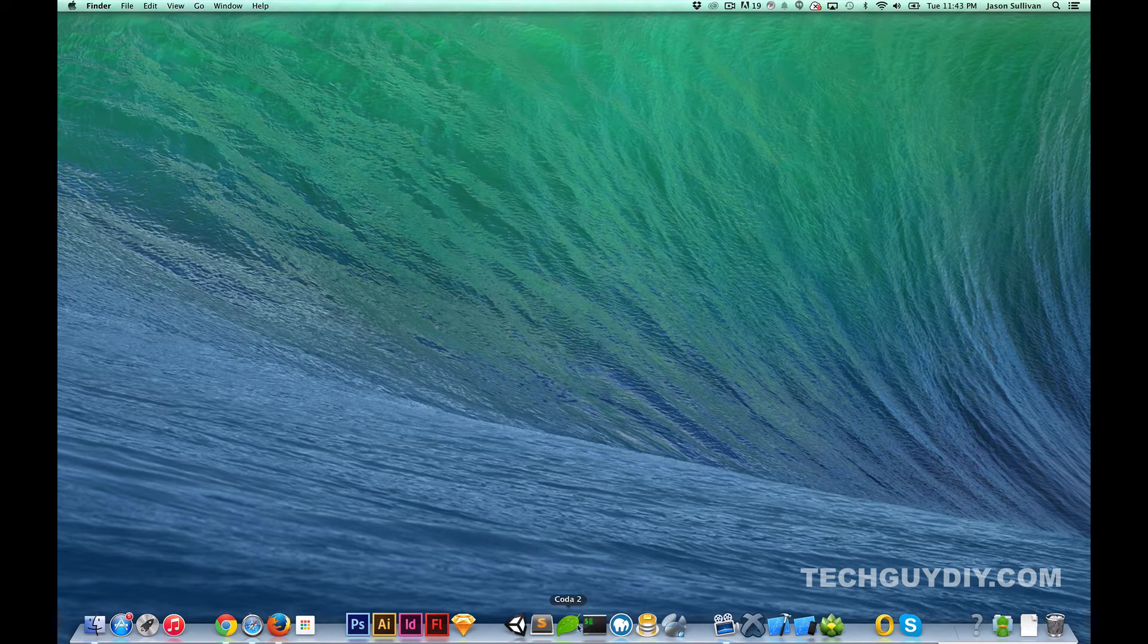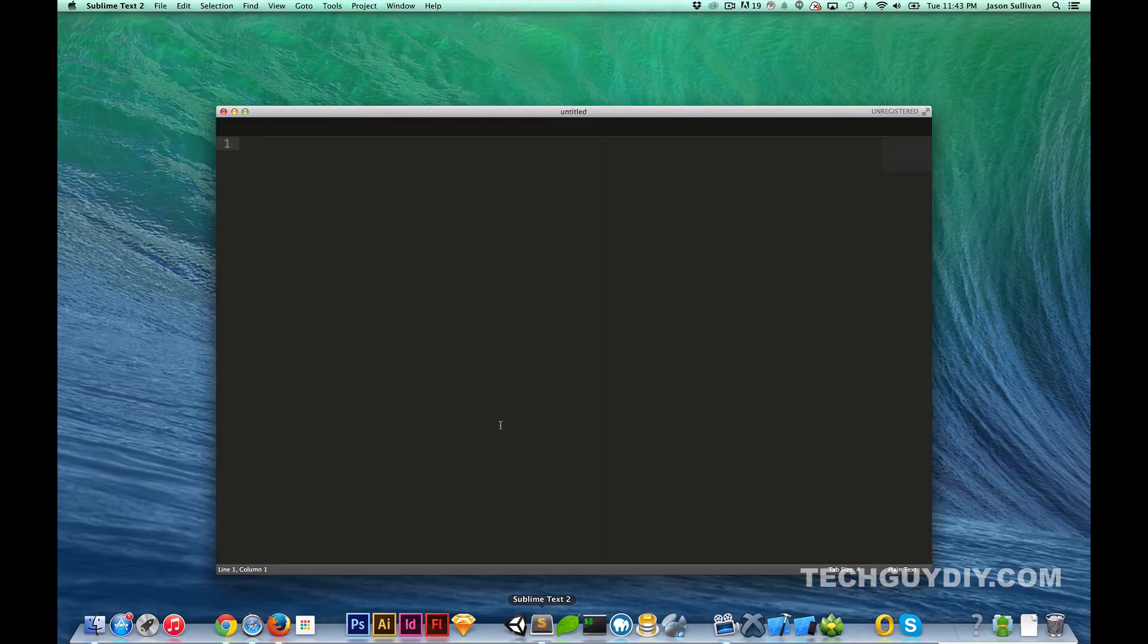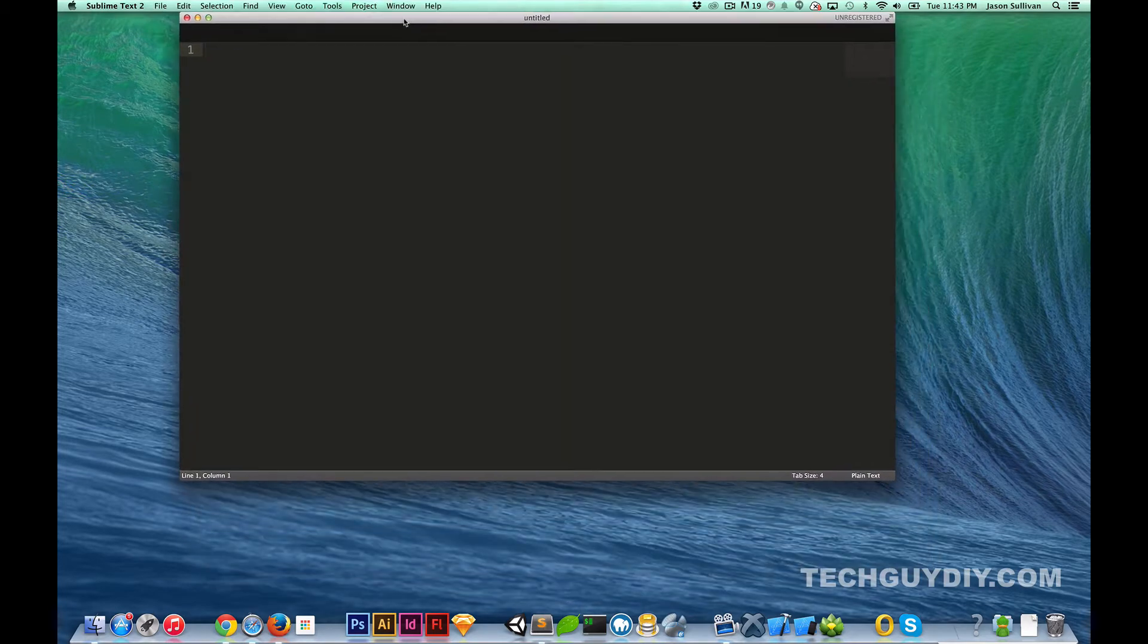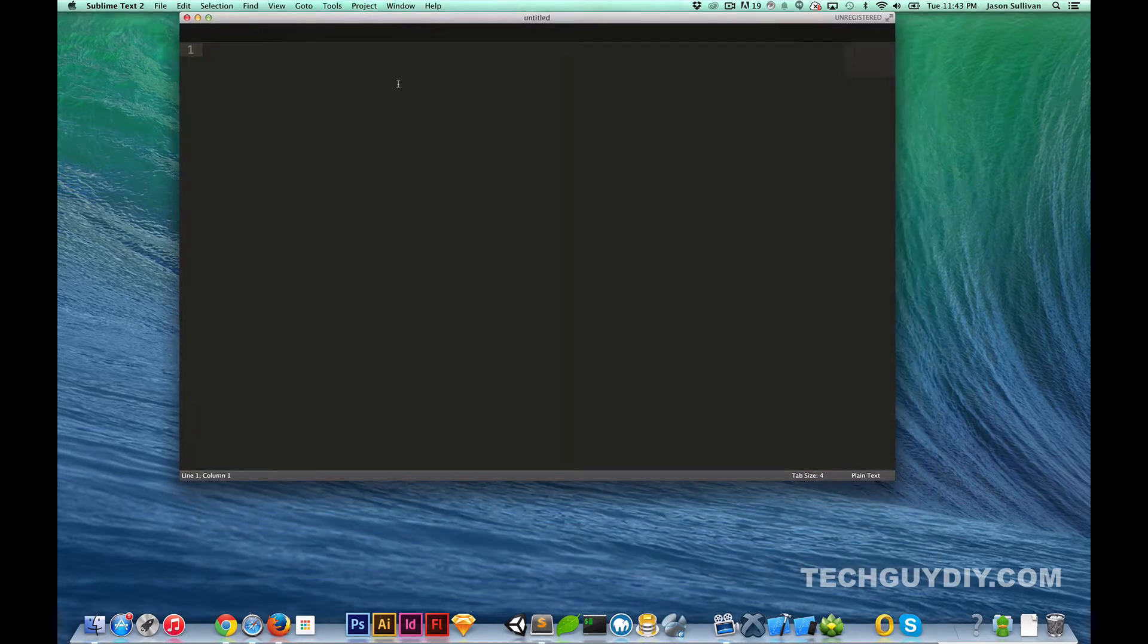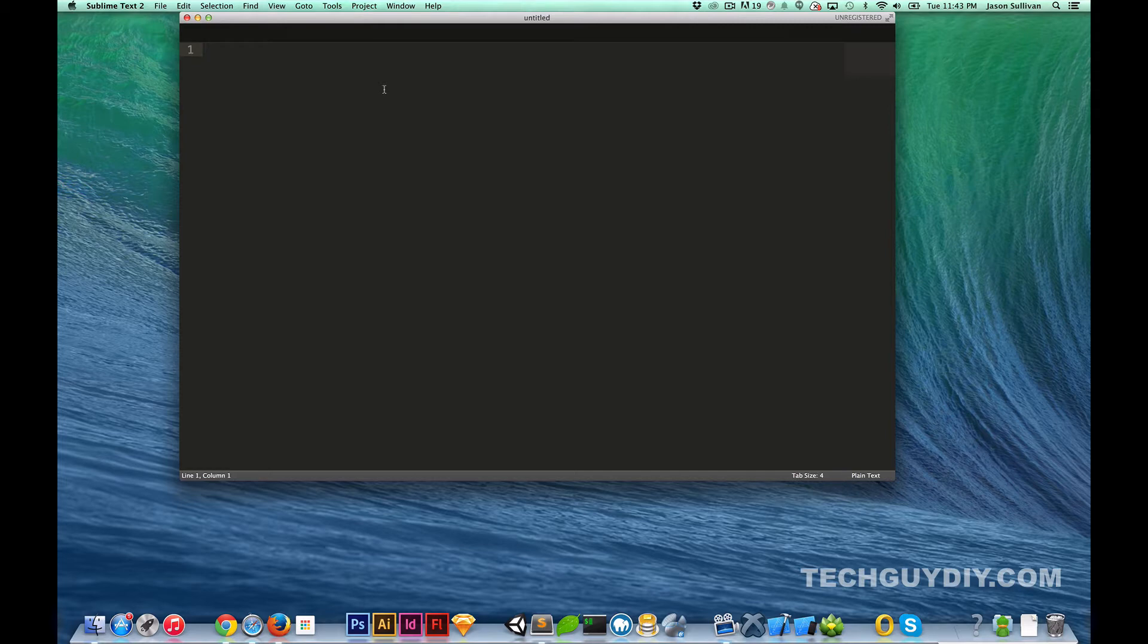I'm going to start off quickly with Sublime Text. We covered that in the front end tutorial but Sublime Text is a really great solid editor and I will link to all this stuff in the description below.